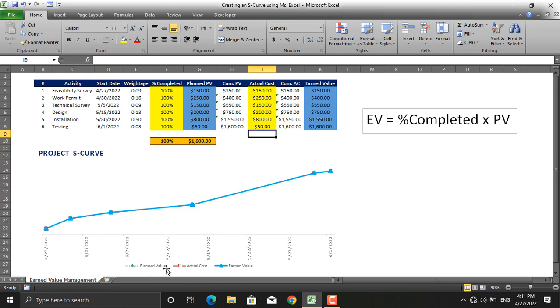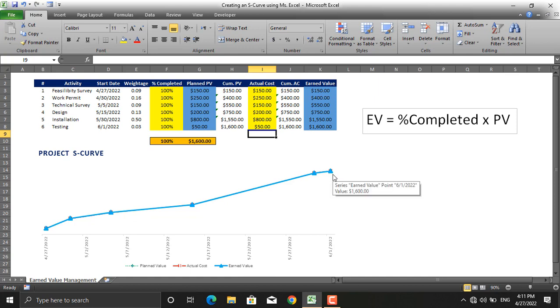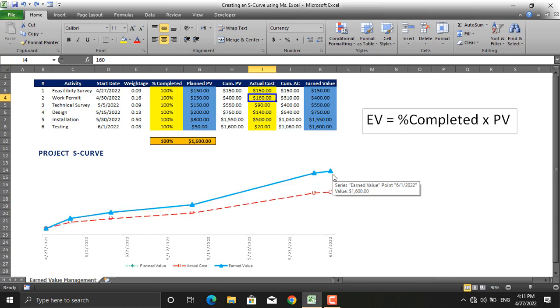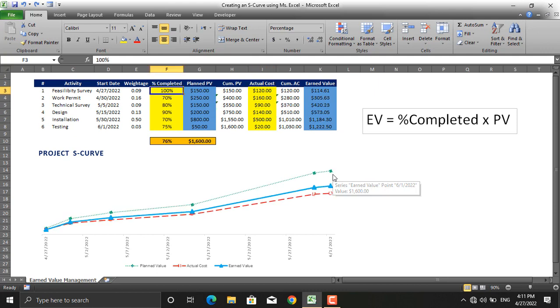As you can see, the planned value, actual cost, and earned value all match together to create one single line. If you go back to reality they will get far away from each other.